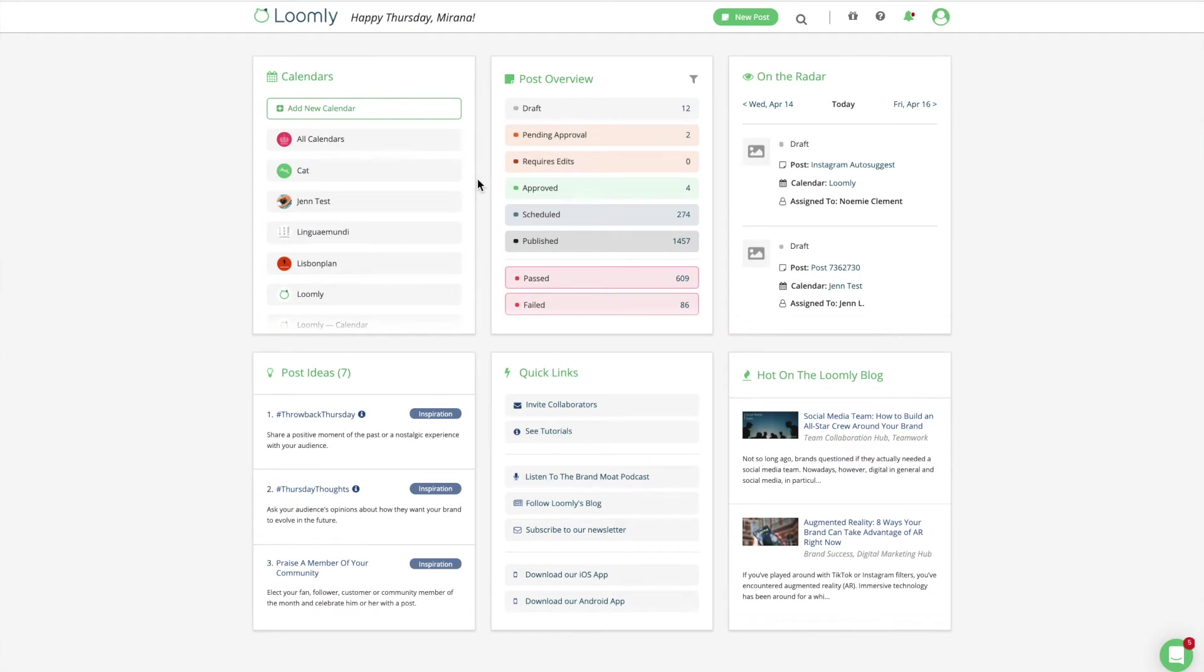Welcome to Loomly. In this video, you will learn how to collaborate with your team within Loomly.